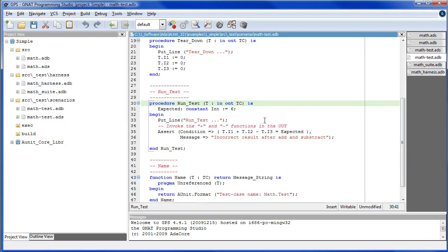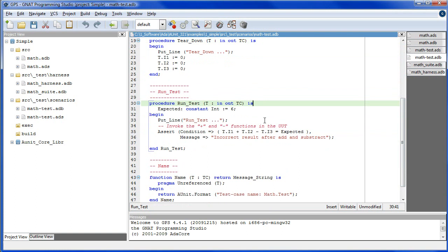When using the simple test case directly, as we're doing here, there's only one place available in which to locate your test code and that is in the run test procedure. If you need to organize, isolate, run and report tests as different scenarios of a test case, then you should not be using the simple test case directly. Remember, this test case is only used to create quick and dirty tests that will be thrown away.